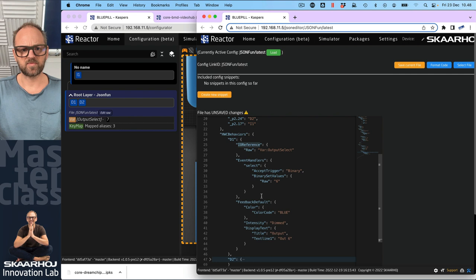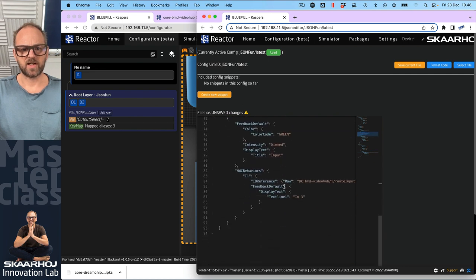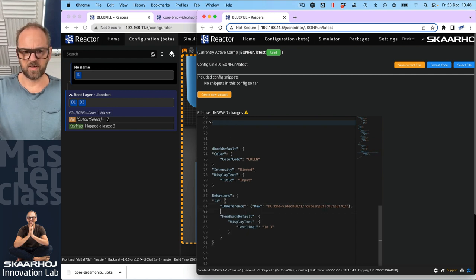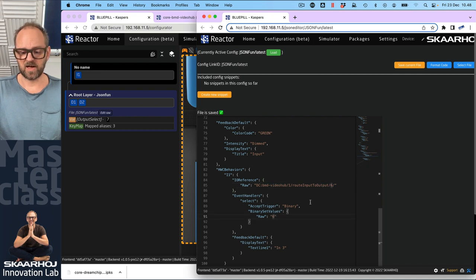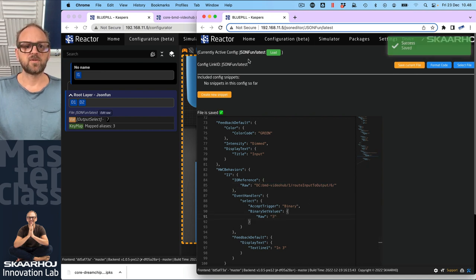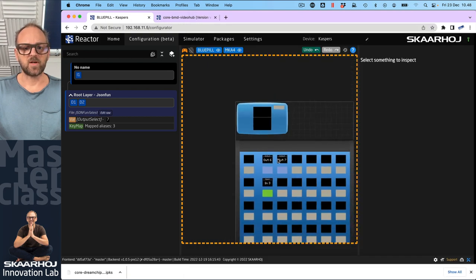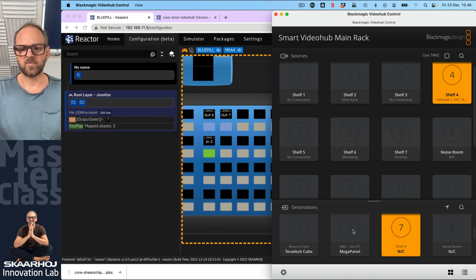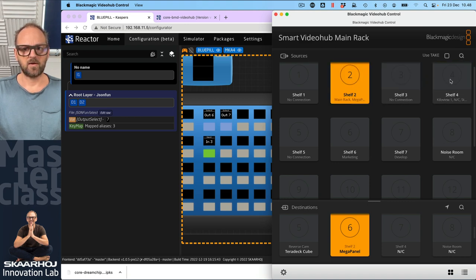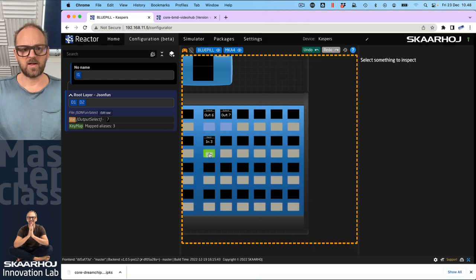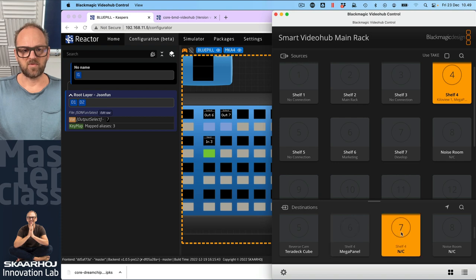I'll copy-paste the event handler from earlier into the code here. This is my IO reference routing input to output - our destination is output six and the value that will route is input number three. I think this will work. Let's go back and see - we should also see the video hub here. We're routing to output number six. If I click this, I should get that routing going.